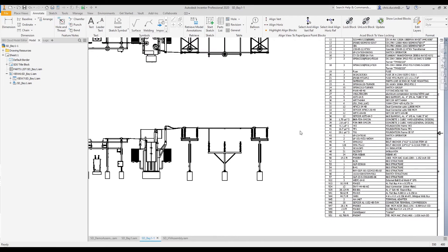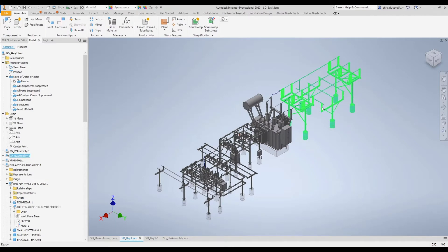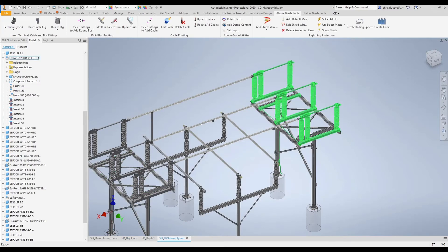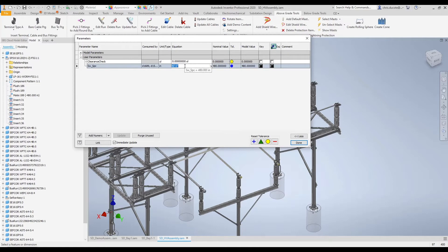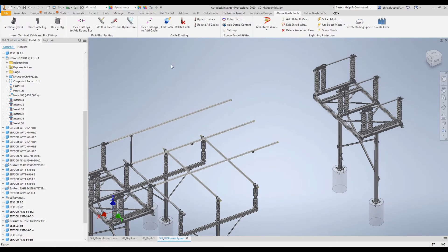The software does all that work for you. Another nice thing about using the software is when we have to make changes to the design. I'll show you an example — I'll go into this sub-assembly and I'm going to move this switch out just a bit. I have a parameter here I can easily adjust. You'll see the switch has moved out. Now I'll use our Substation Design Suite tool to edit that rigid bus.